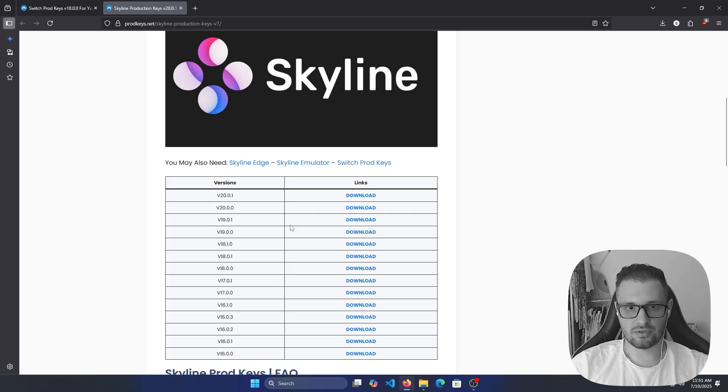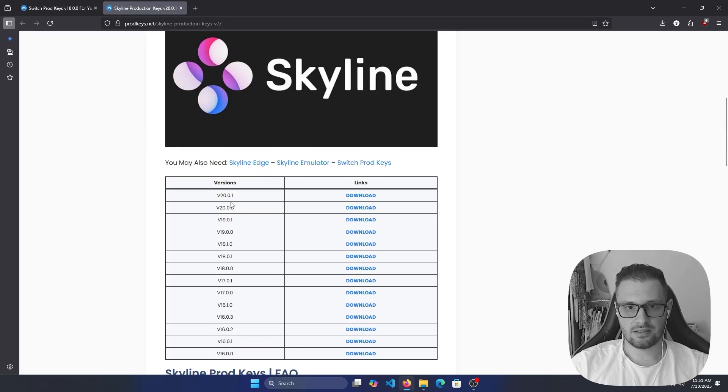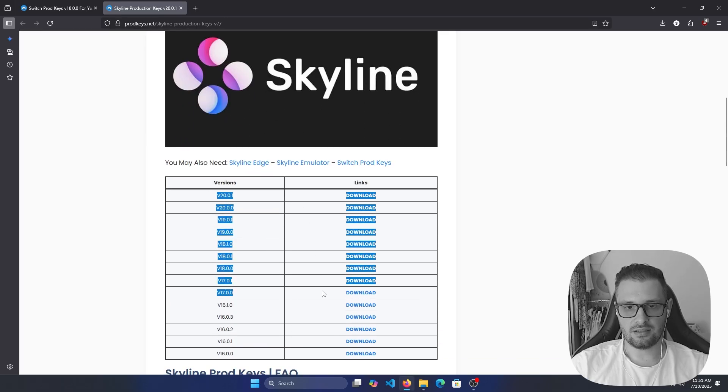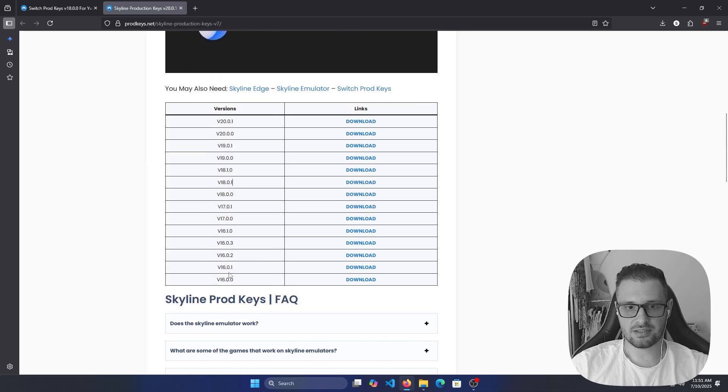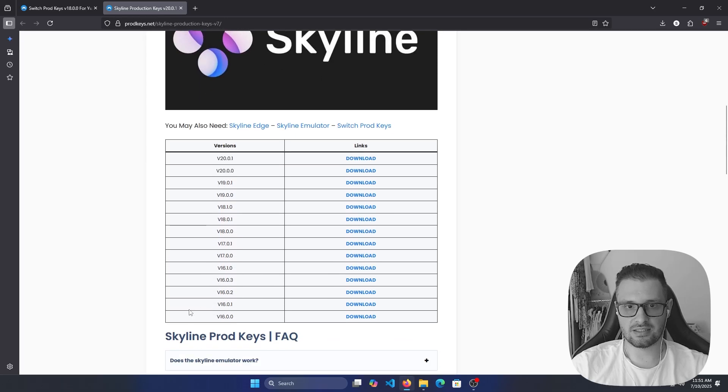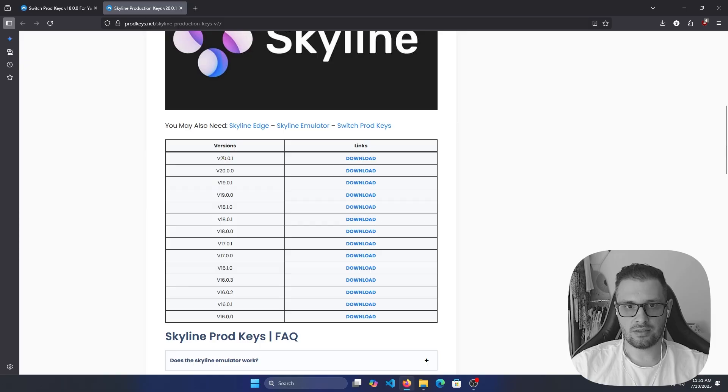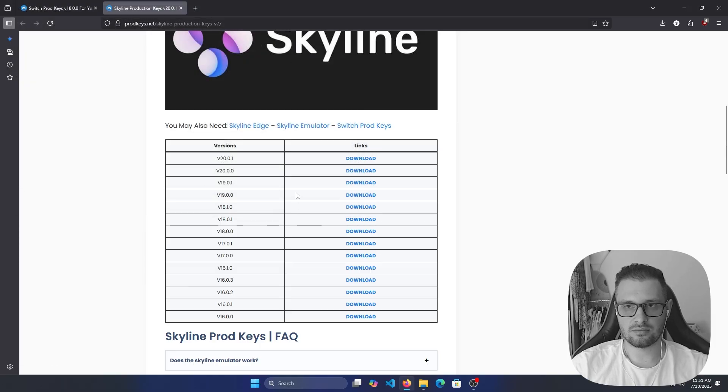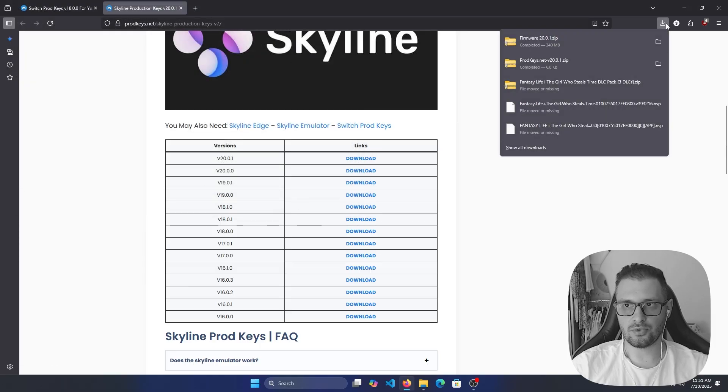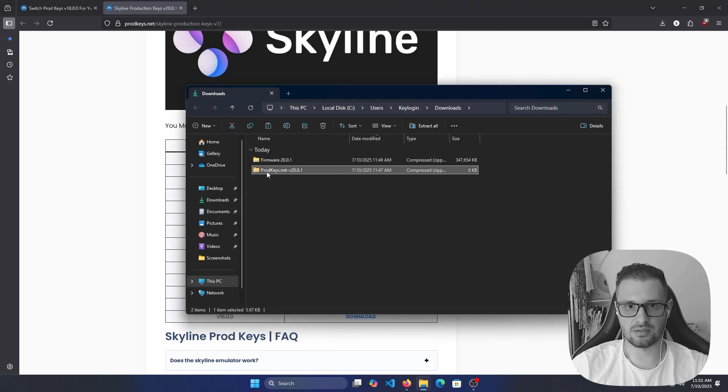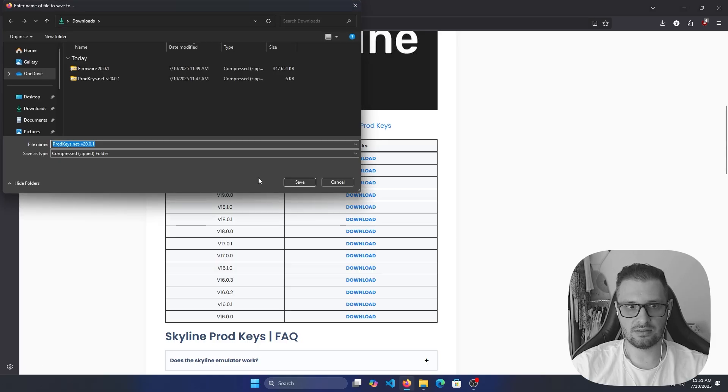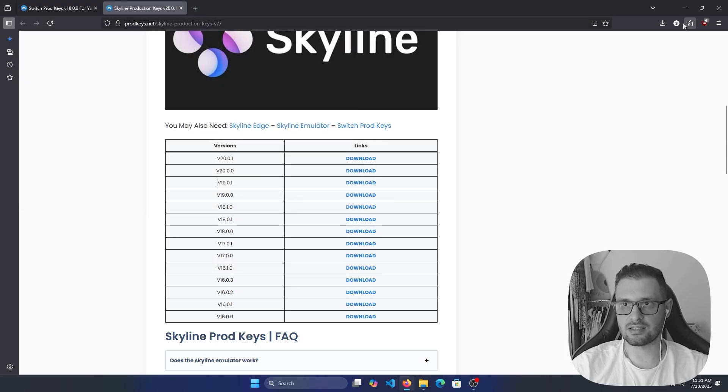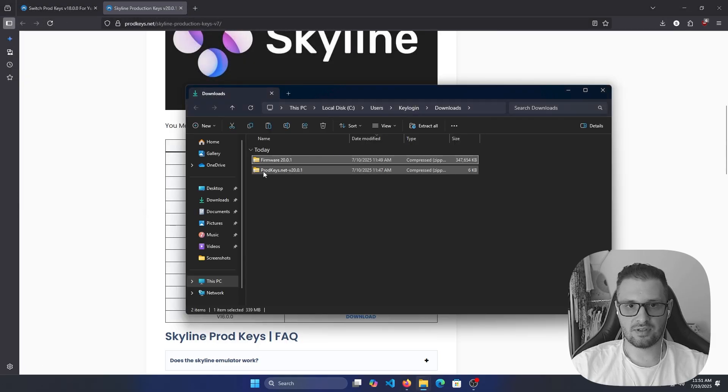If we scroll down here, we will see all the versions for the product keys they have available. We will take the last one, 20.0.1. Click download. I have it downloaded right now in my computer. This is the product keys download, 20.0.1.